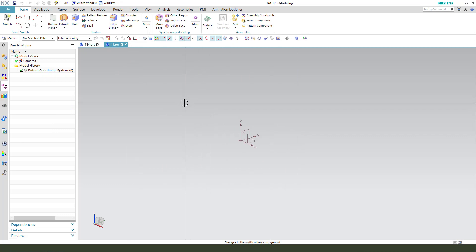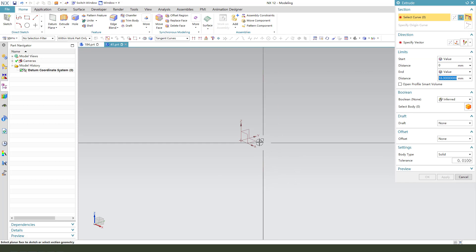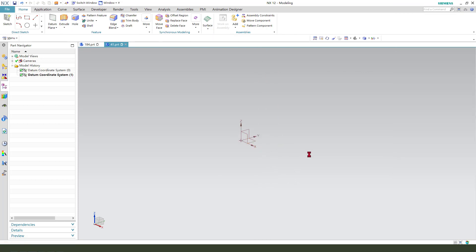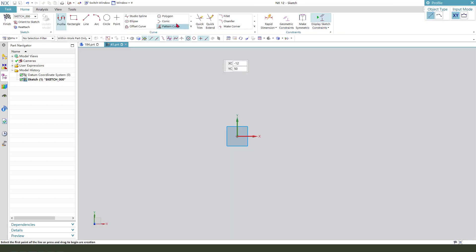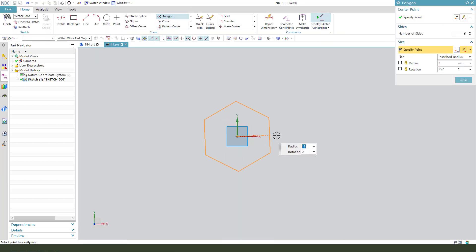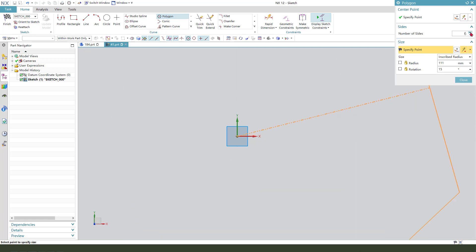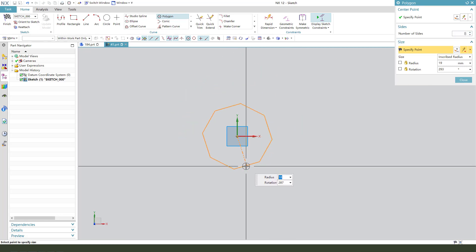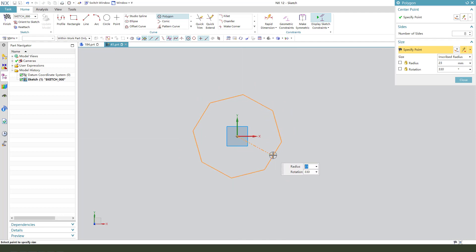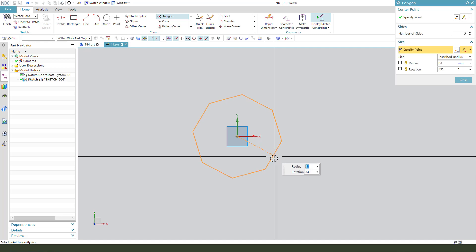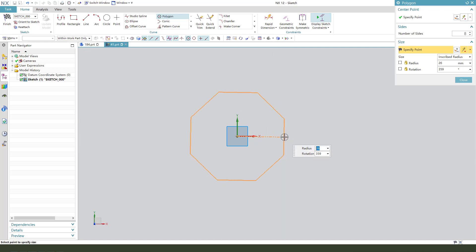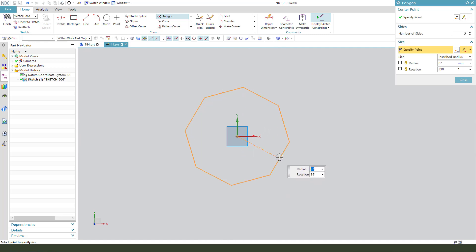First we need to create this gauge. Select XY plane, then create the gauge. The number of sides, 8.